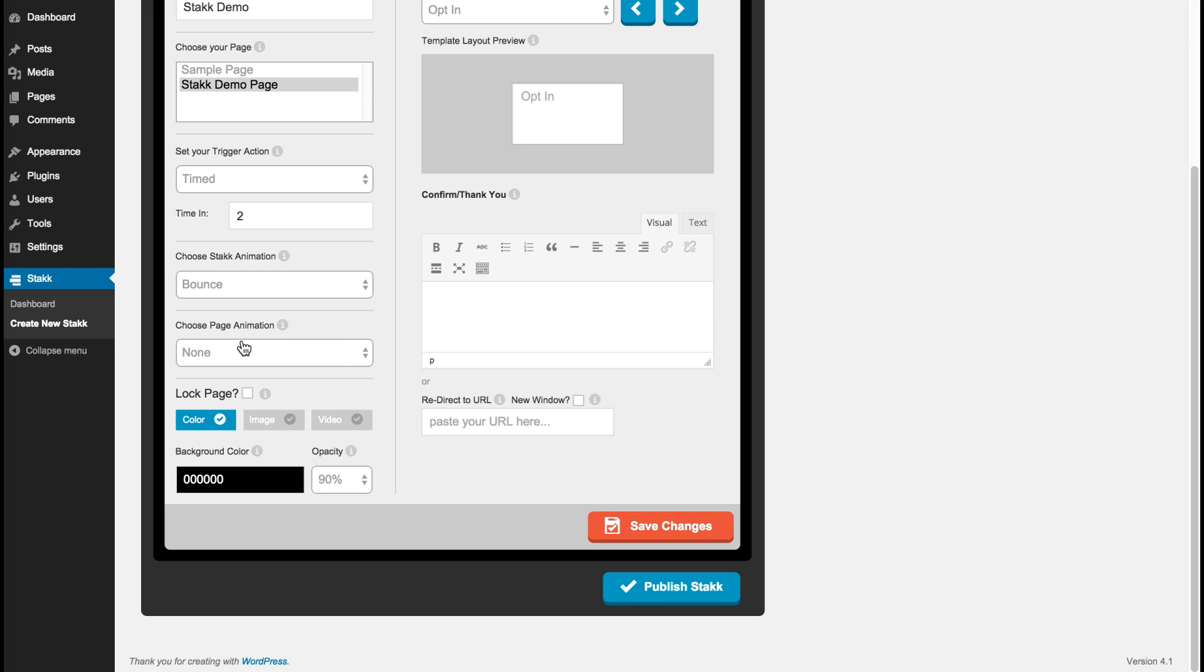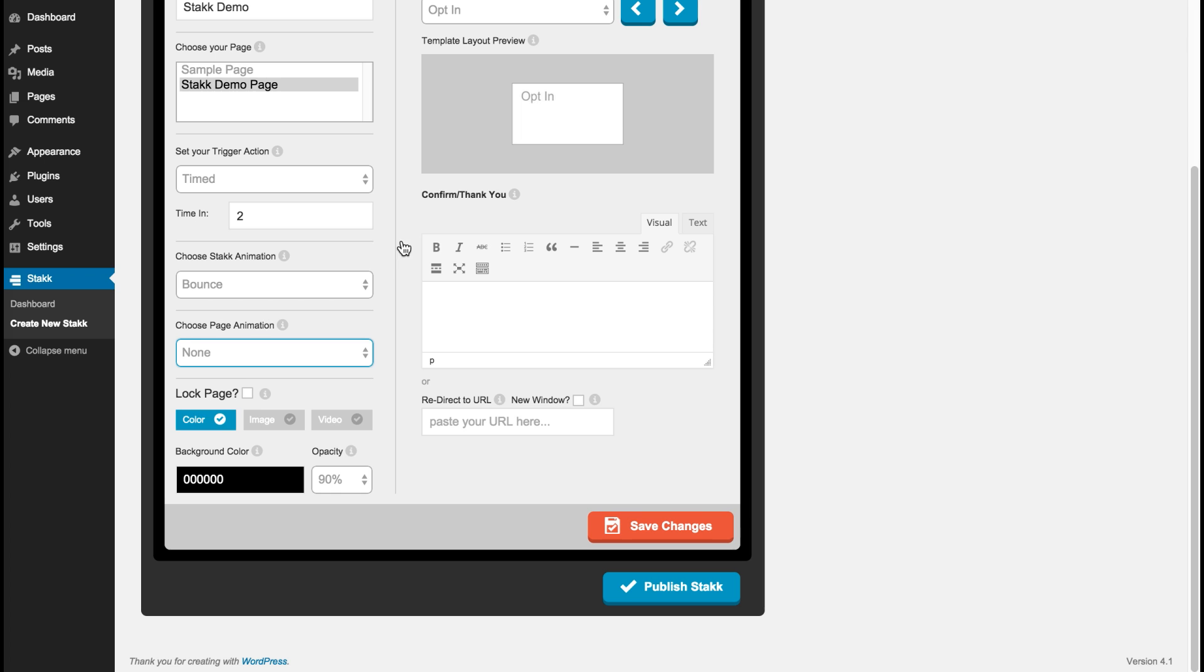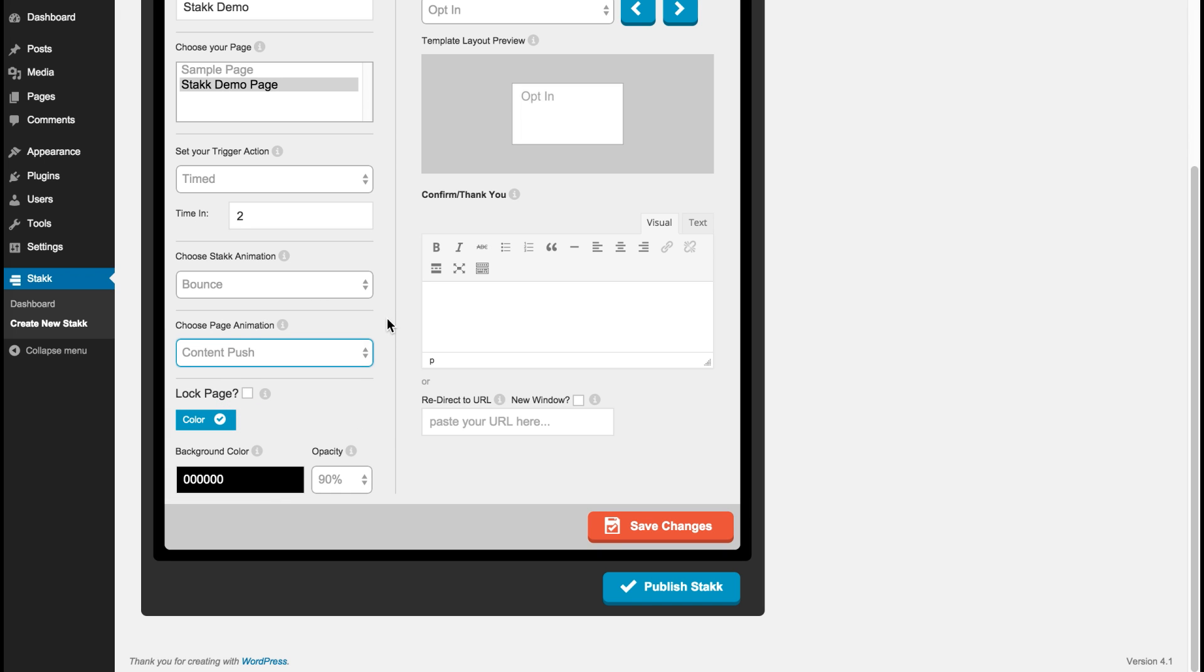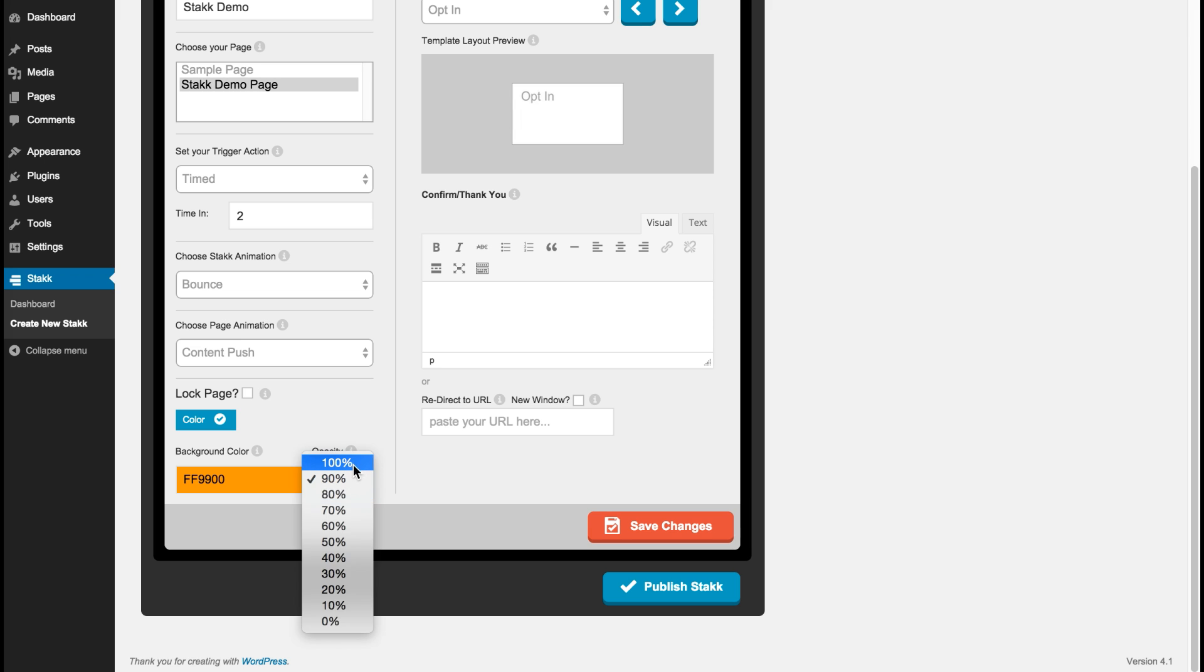Down in choose page animation, this is for the background color that will full page go over the content of the website underneath. So for this I'll choose content push as an example, and I'll choose a color down here and set the opacity as well.